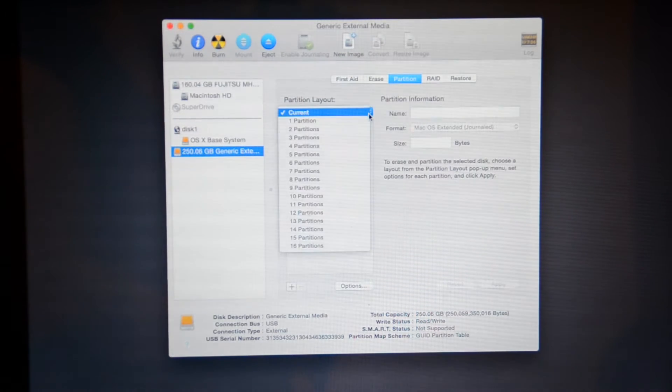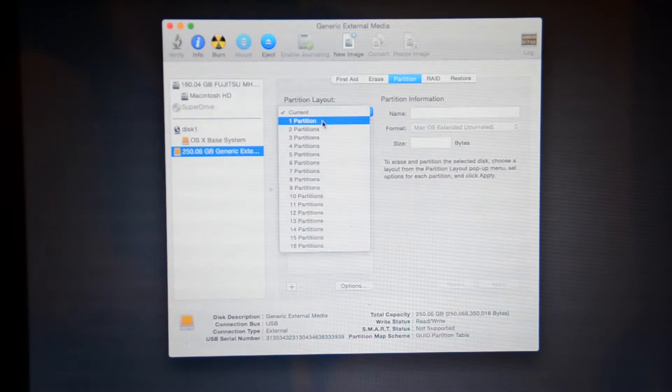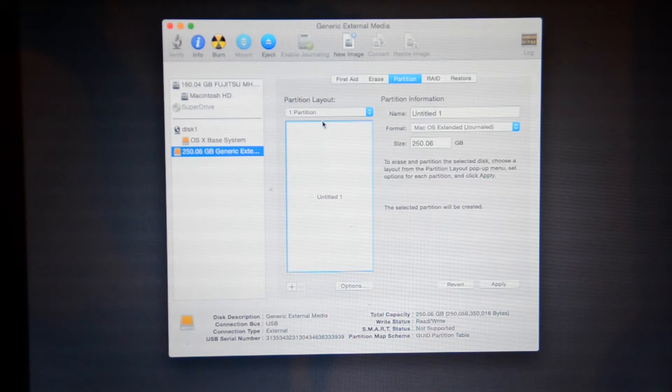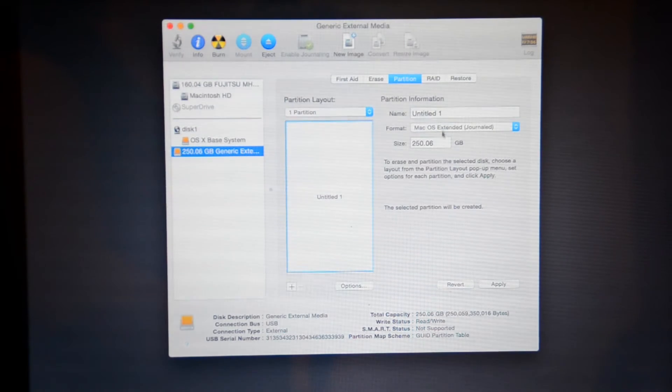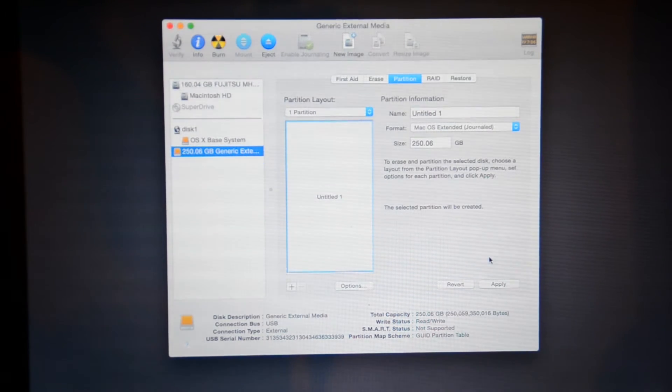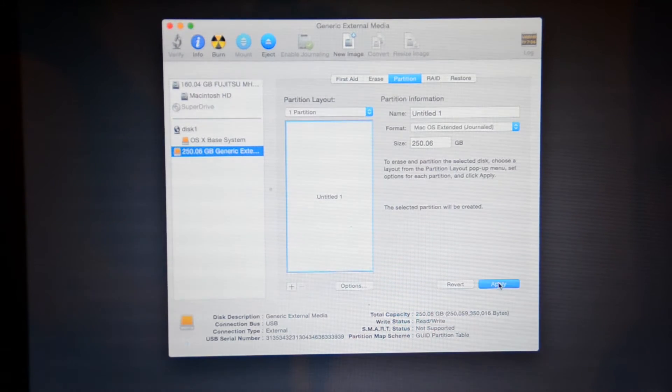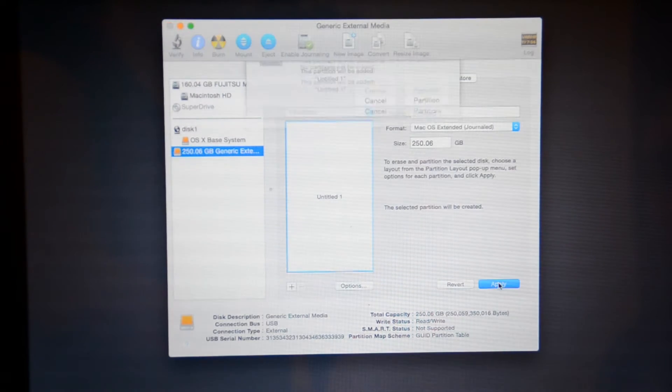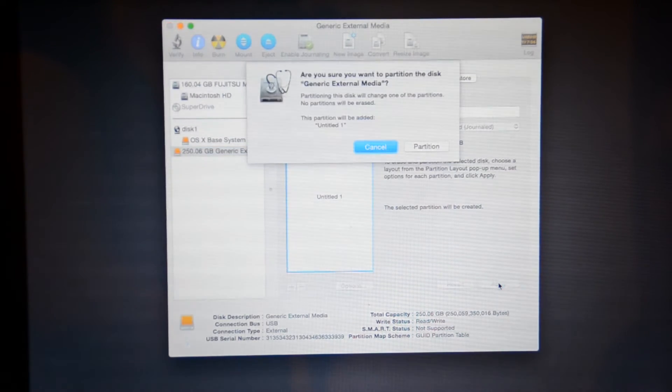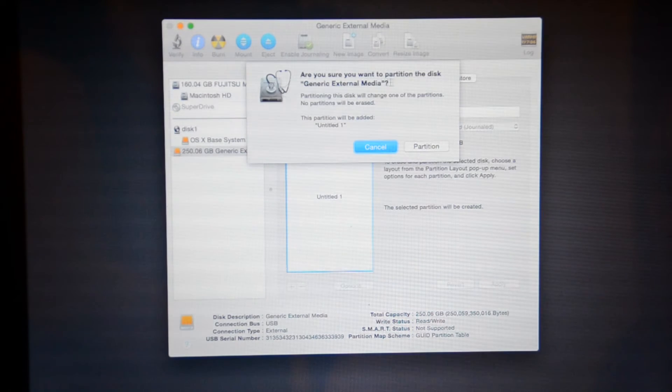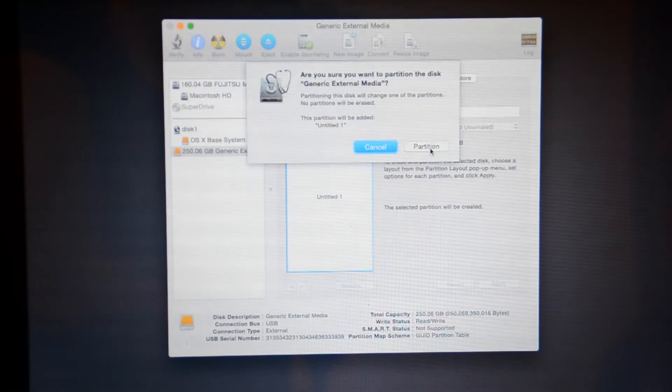We're going to click the dropdown by current and click partition one. And then we're going to click apply. And then we're going to click partition.